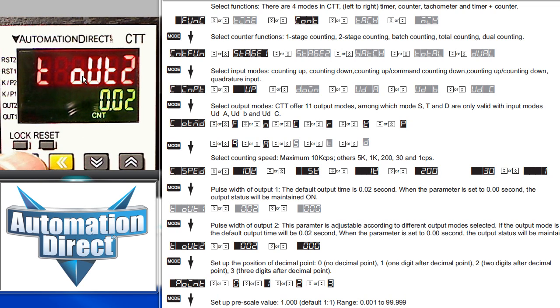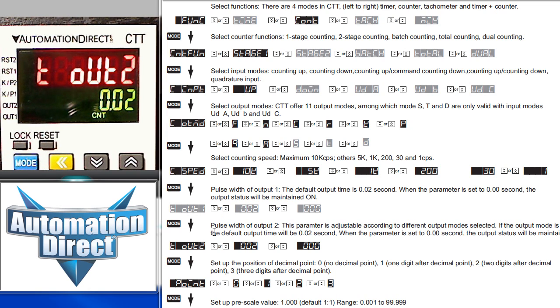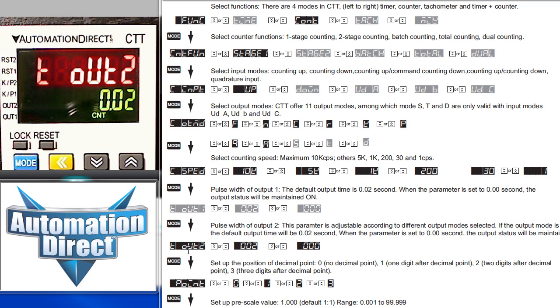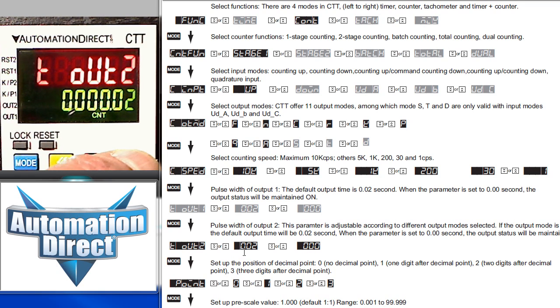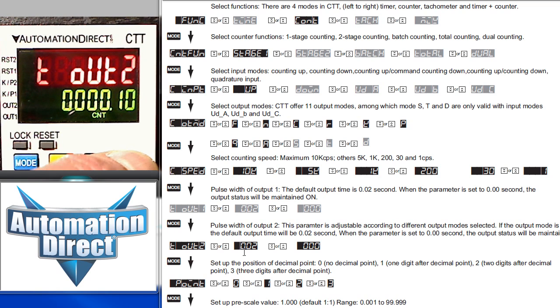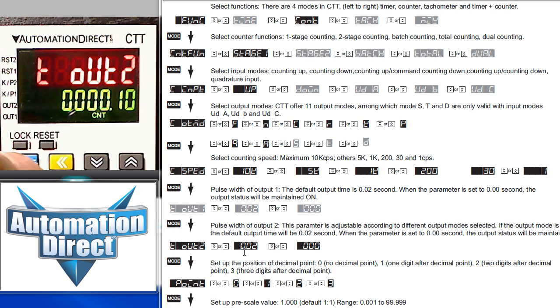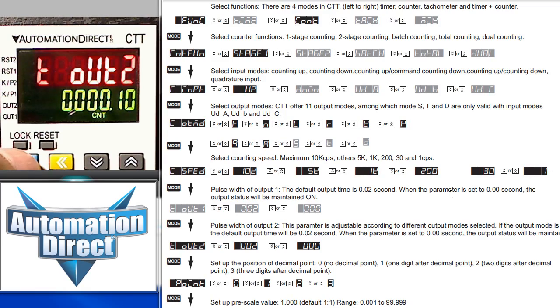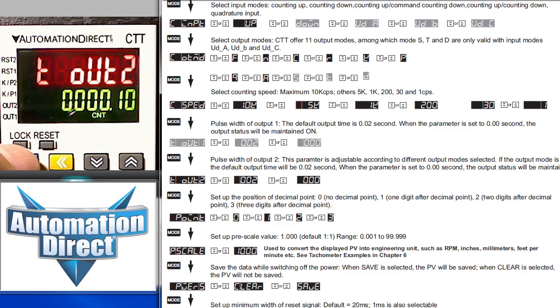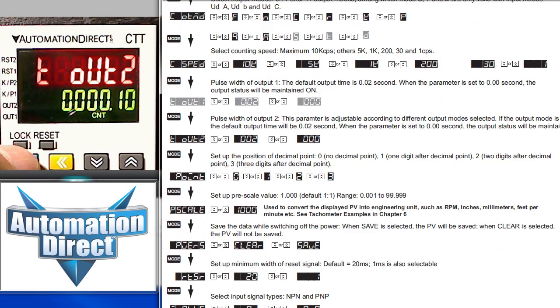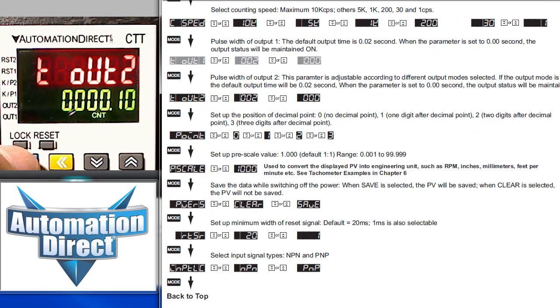Now we go directly to the output 2 pulse width. We skipped over the output 1, because both outputs toggle at the same time in this stage 1 counter. You only need one pulse width setting. So this counter happens to use the output pulse 2 to specify the width for both. You can pick any width you want – we'll just increment this to let's say 10. We press the mode key to lock that in and then the mode key to advance us down to the next parameter.